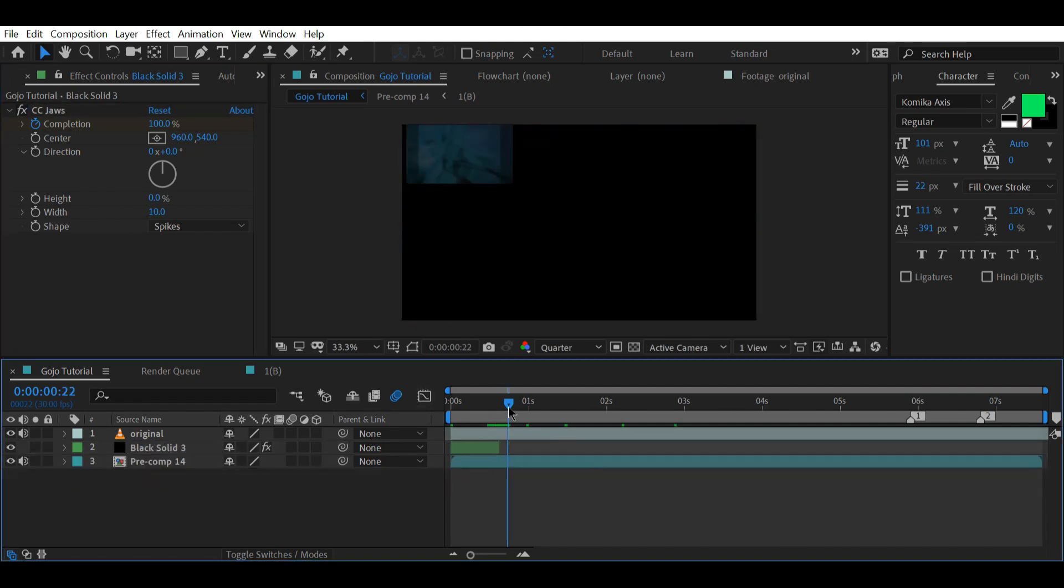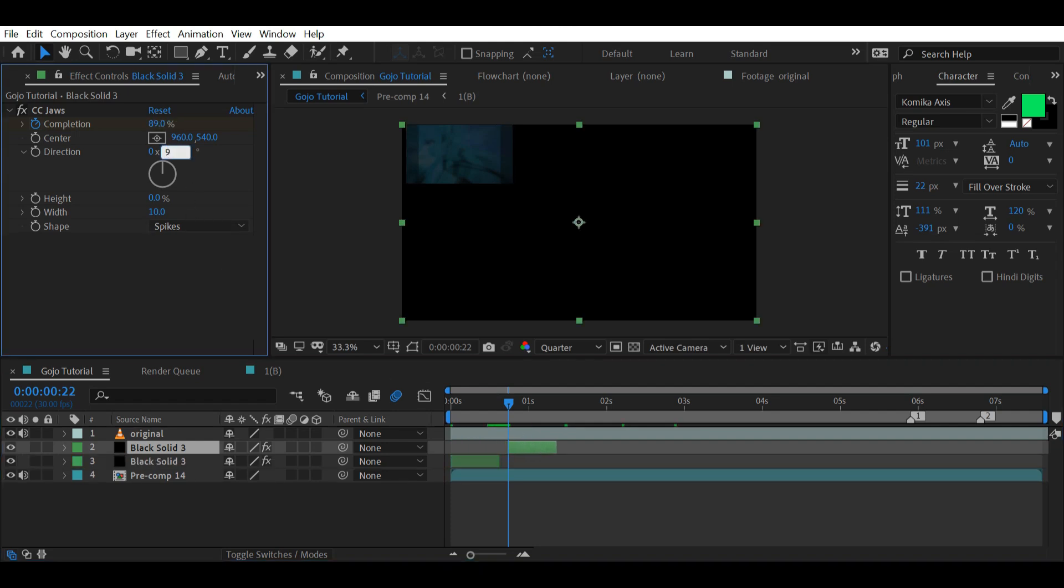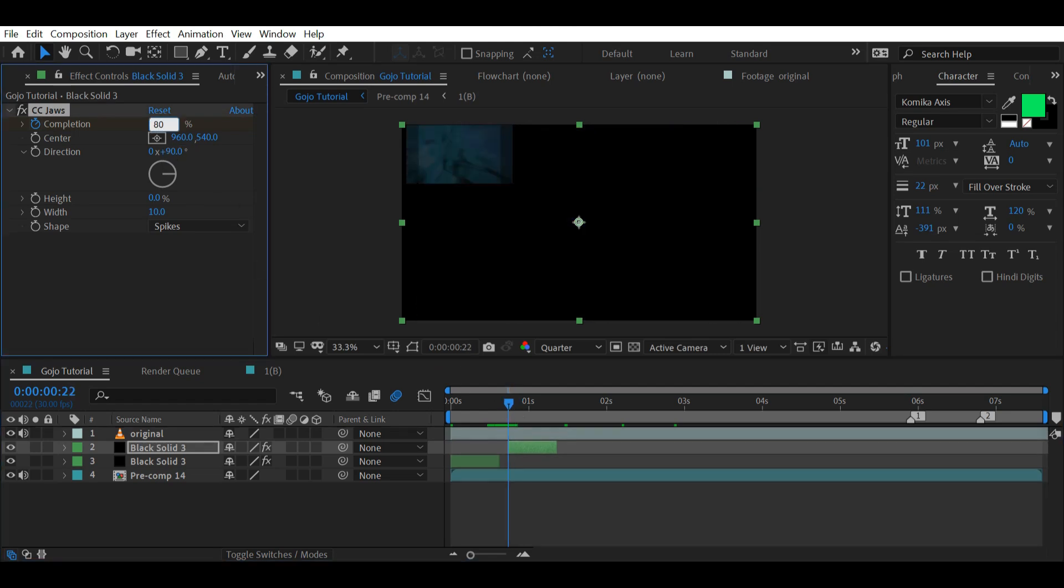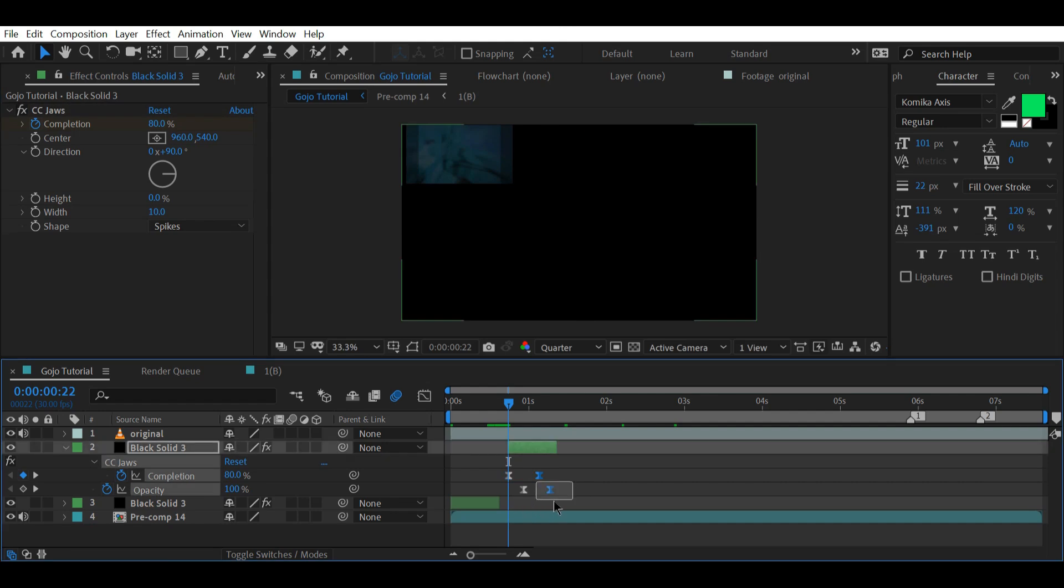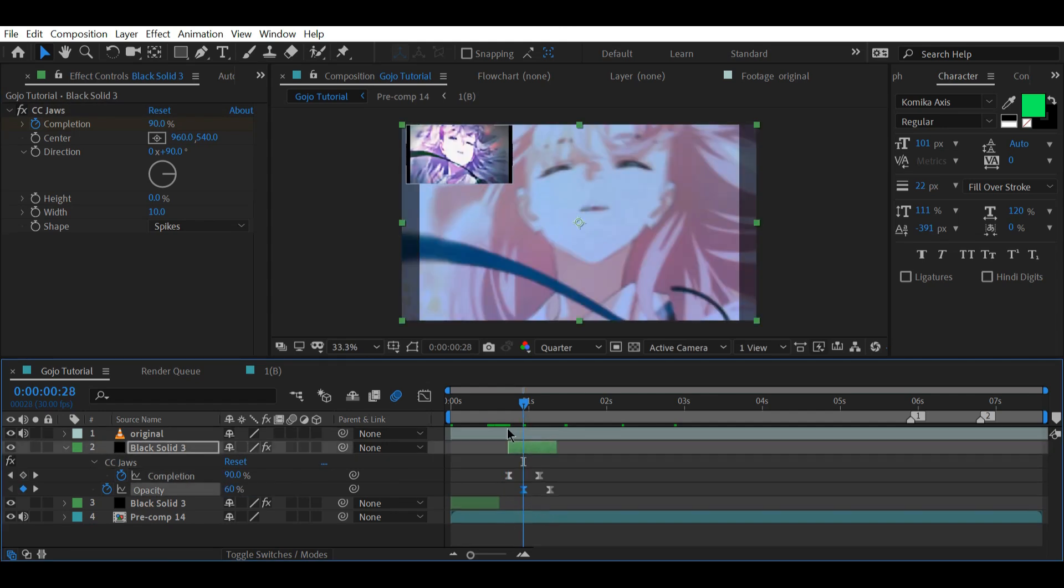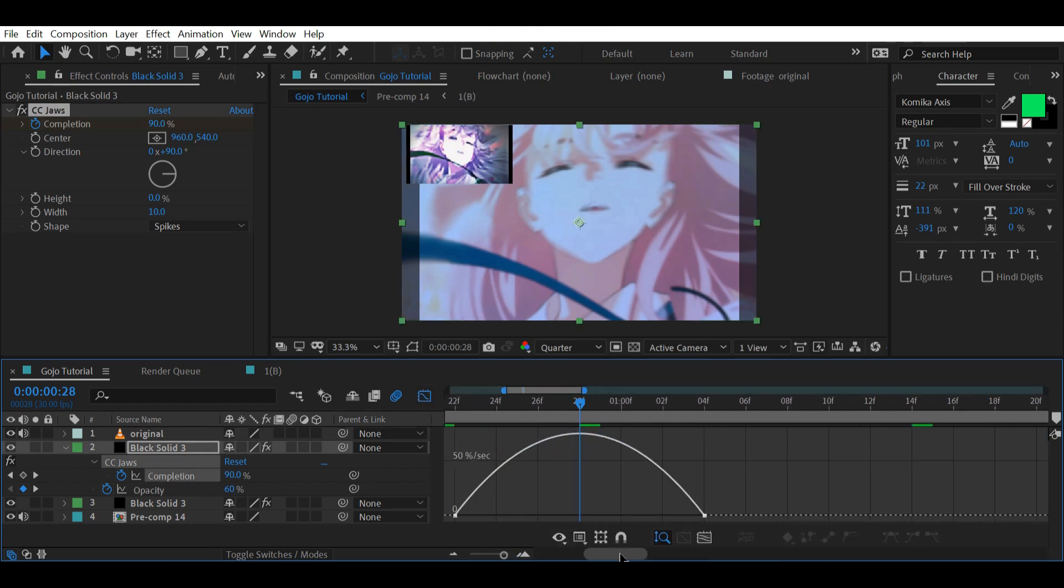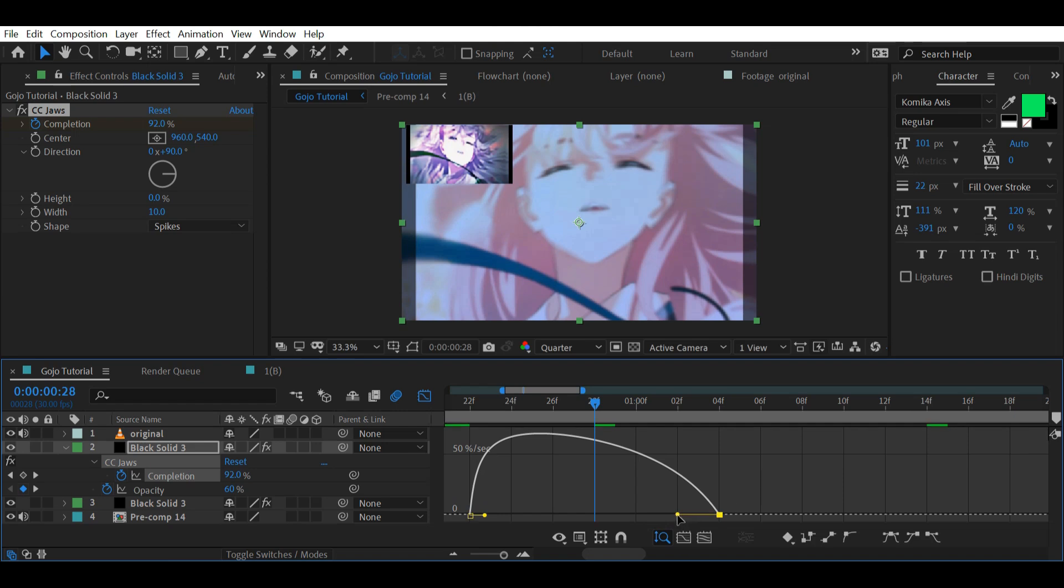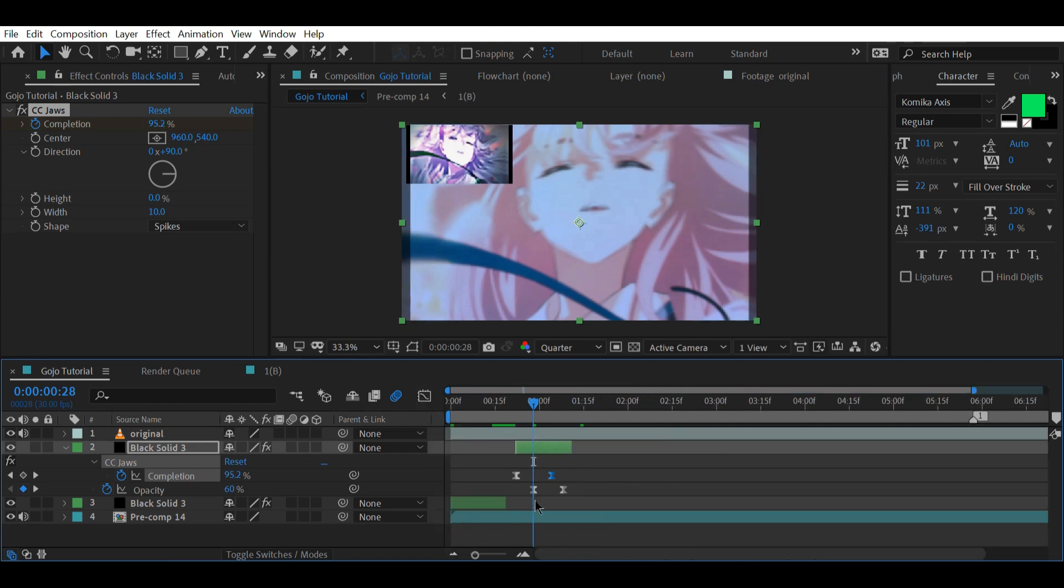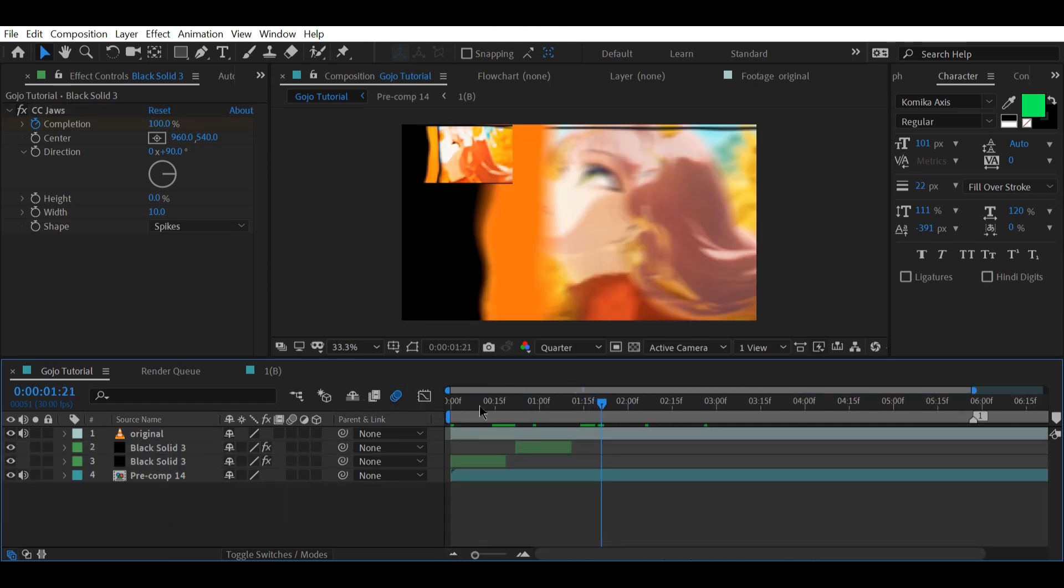The direction determines whether it will be horizontal or vertical. If we input 0 or 180, it will be vertical. But with values like 90, it will be horizontal. You can also modify the graph for more control over its timing. I hope you understood it as I don't want to spend any more time on this.